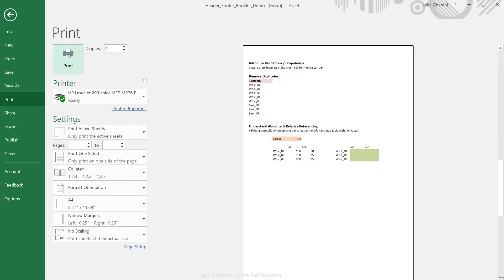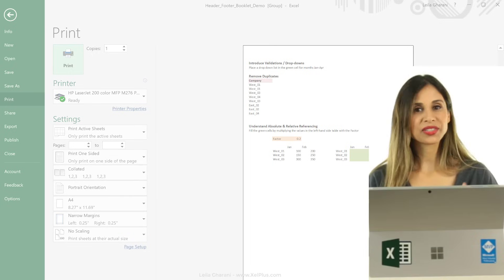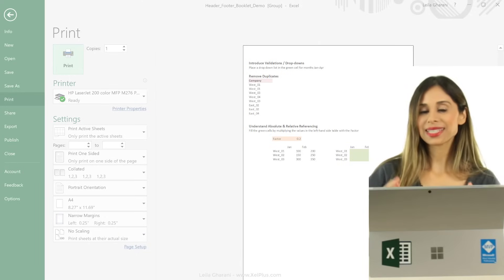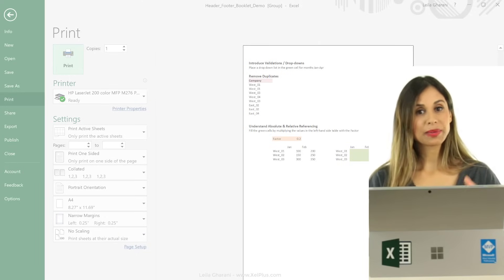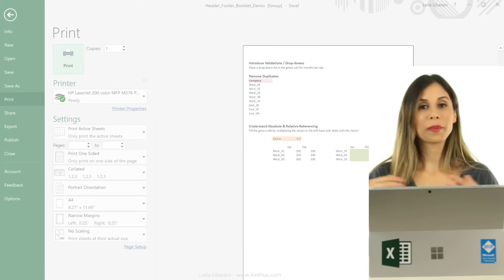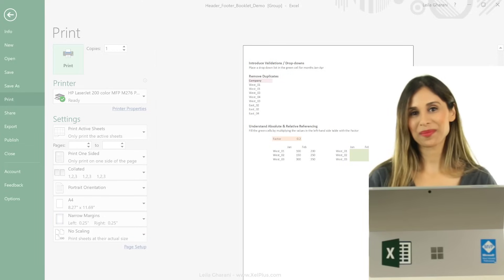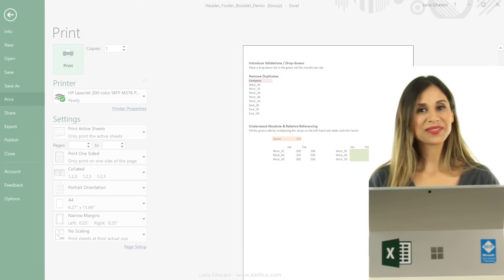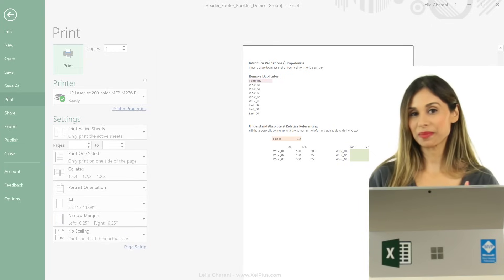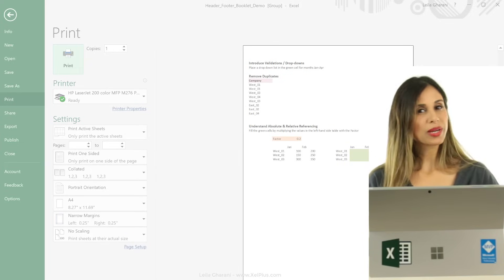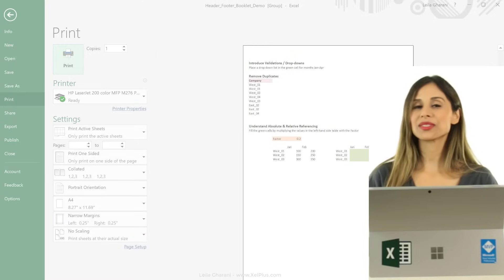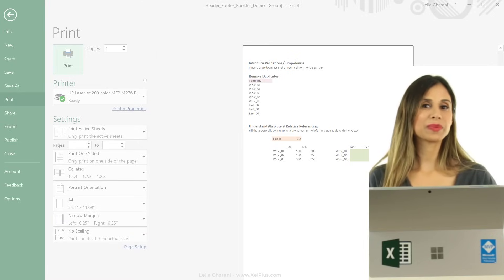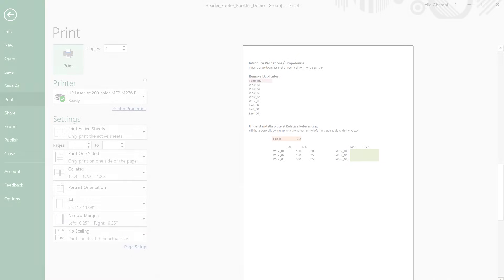Okay, so that's how you can work with headers and footers in Excel, and how you can also apply the same header or footer to many different tabs at the same time. So I hope you learned something new. If you like this video, don't forget to give it a thumbs up, and do subscribe to this channel if you haven't done so already, and you want to become more advanced in Excel.